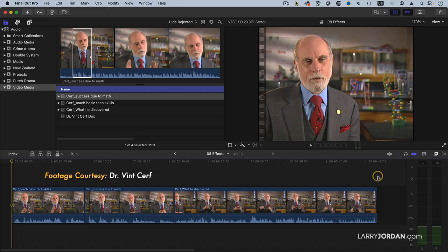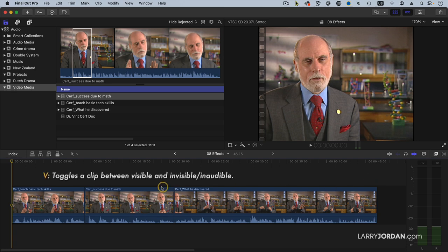Let's return to Dr. Cerf and cover a few more controls before we get into transitions themselves. To make a clip audible or inaudible, highlight it and type the letter V. V makes it visible or invisible.